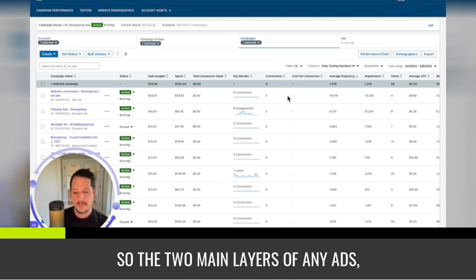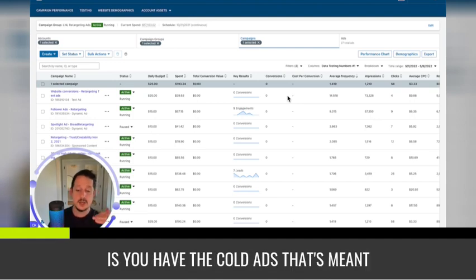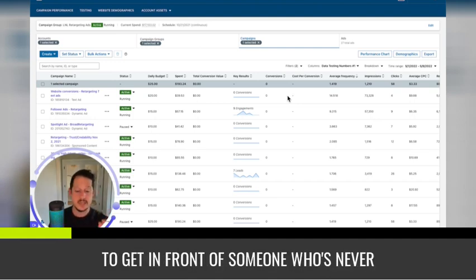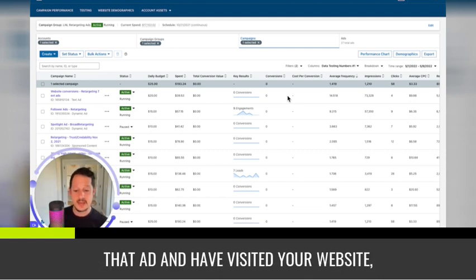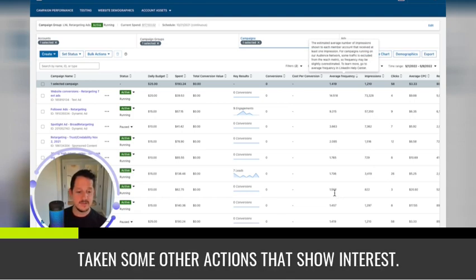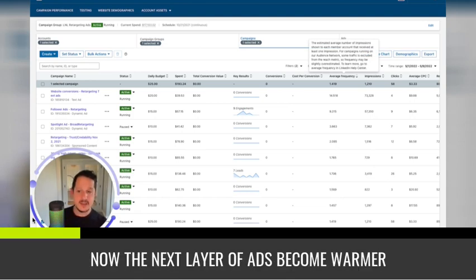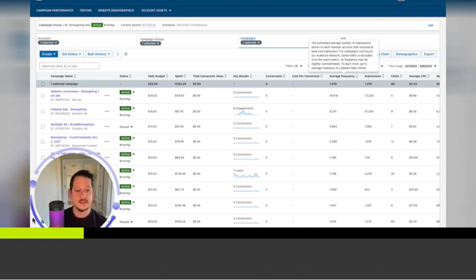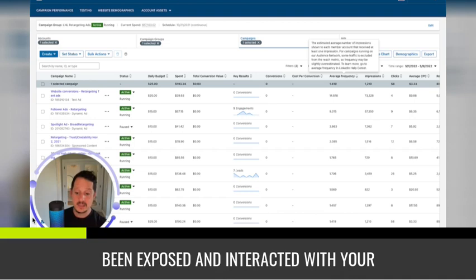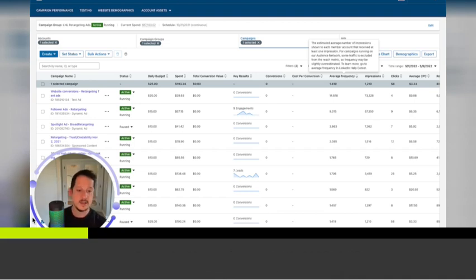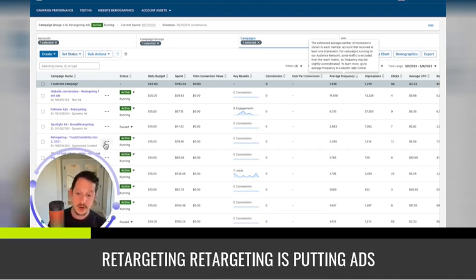And we call that a cold ad or an ad to a cold audience. So the two main layers of any ads, but we're talking specifically LinkedIn, is you have the cold ads that's meant to get in front of someone who's never heard you. And then once they interact with that ad and have visited your website, they get to know you a little more. I've taken some other actions that show interest. Now the next layer of ads become warmer ads or retargeting ads.